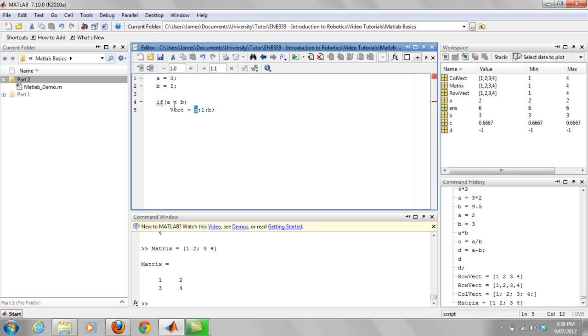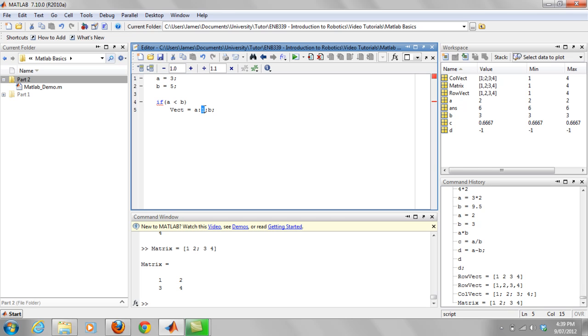So start at a, because that's going to be the lower number, obviously, with our if statement. If our if statement is true, a will be the lower number. If a is less than b, you can create this variable that starts at a, colon, goes up every one. So if a is three, it will then, the next number in the vector will become four, five, six, seven, eight, nine, until it reaches b.